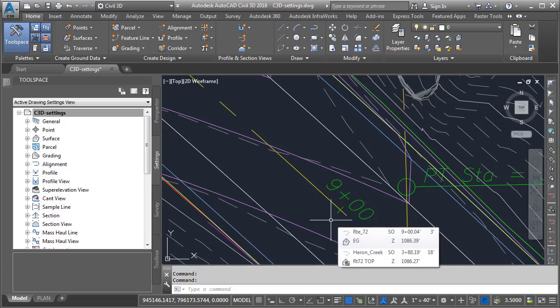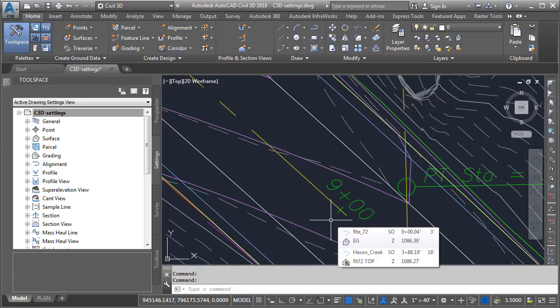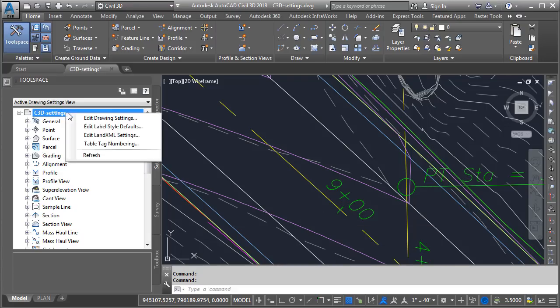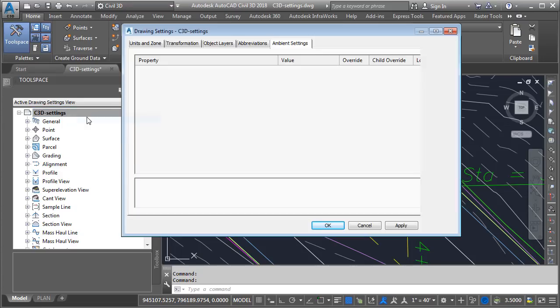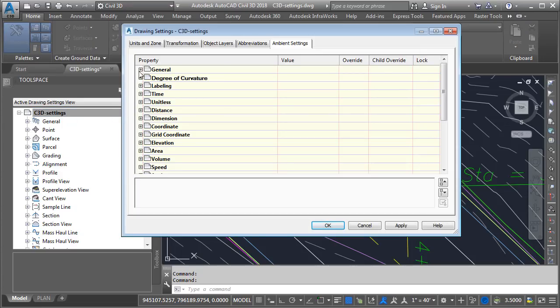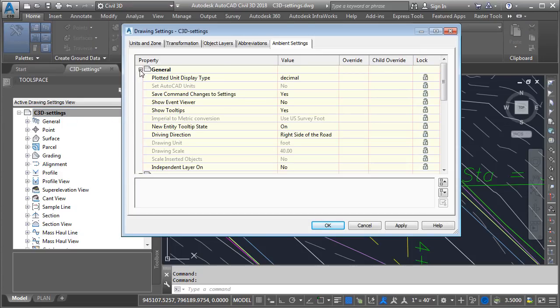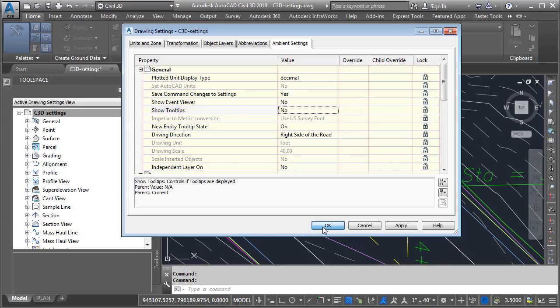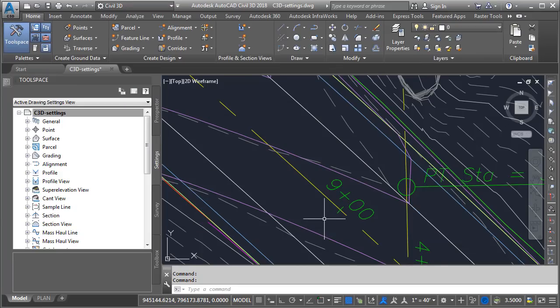Since we're looking at tooltips, let's make a change to these as well. Notice this tooltip is displaying properties of the Civil 3D objects adjacent to my cursor. Maybe I'd like to hide the display of all of these tooltips, regardless of the object they're reporting. Well, that would be a drawing level change. I'm going to go back to the drawing settings, and then if I expand the general category, right here is a tooltip setting. I'll change this from yes to no. I will then click OK, and if I hover now, you can see the tooltips no longer display.